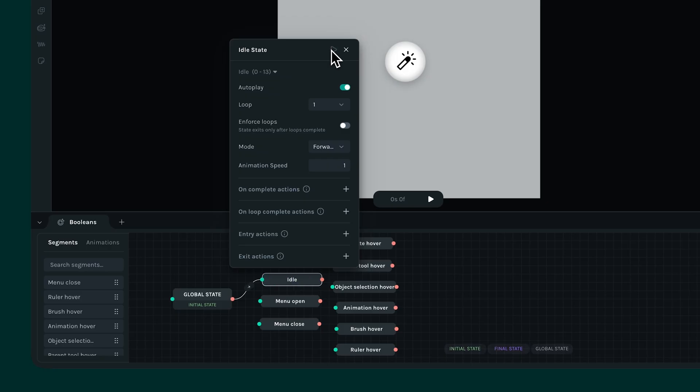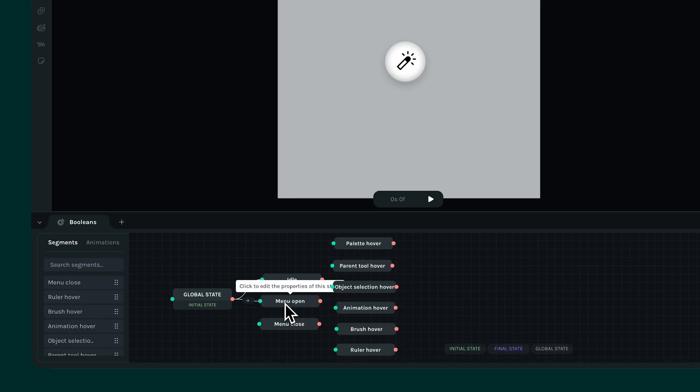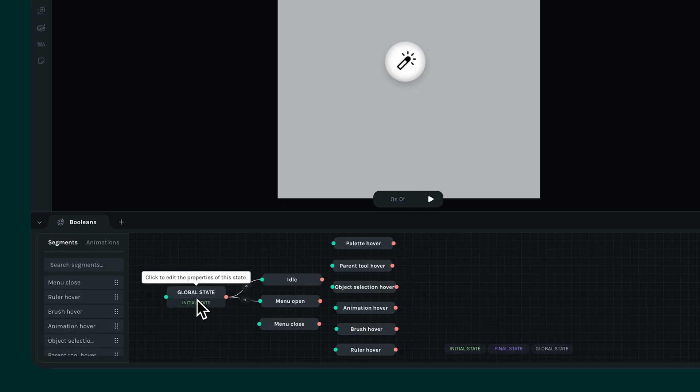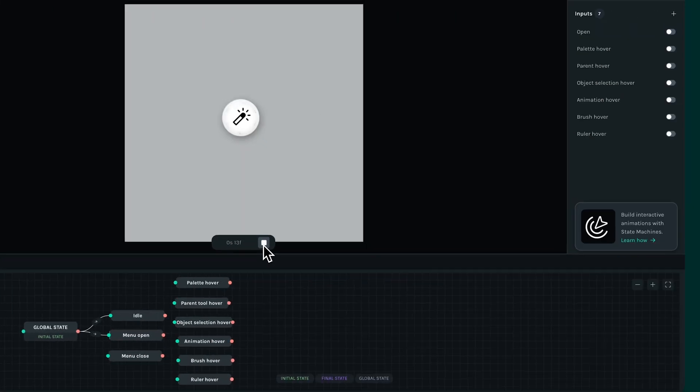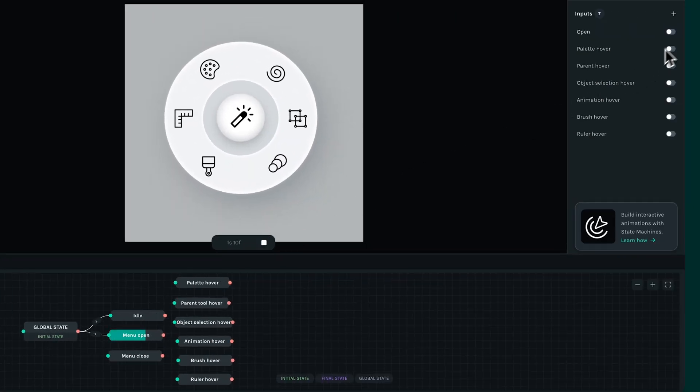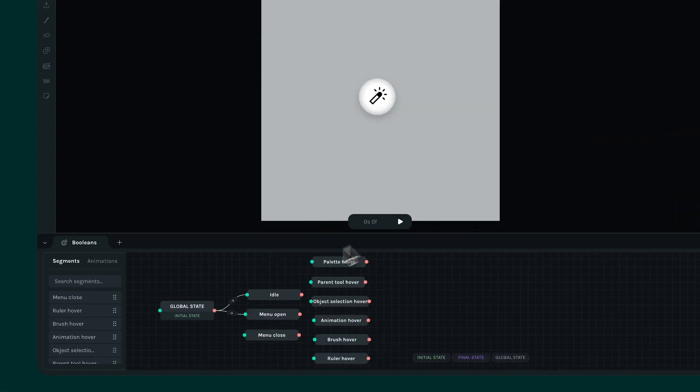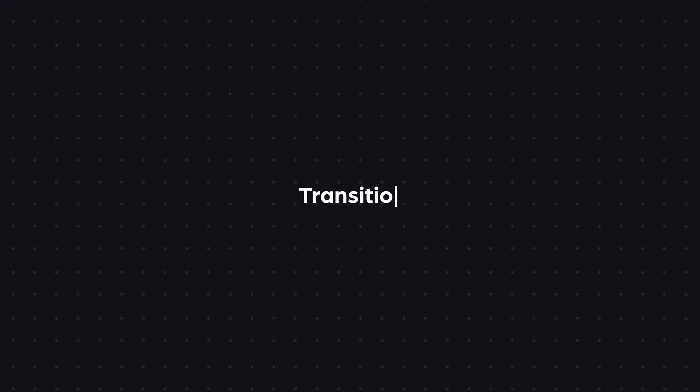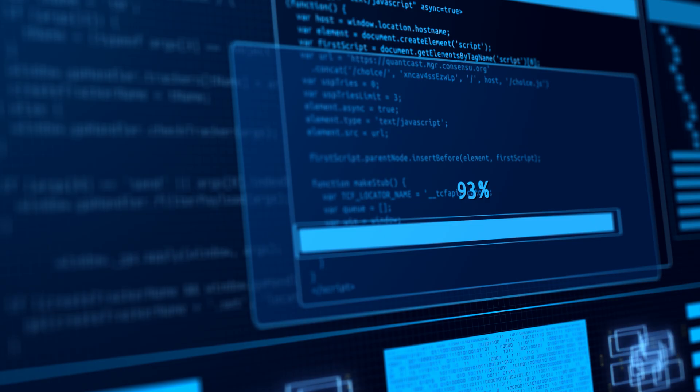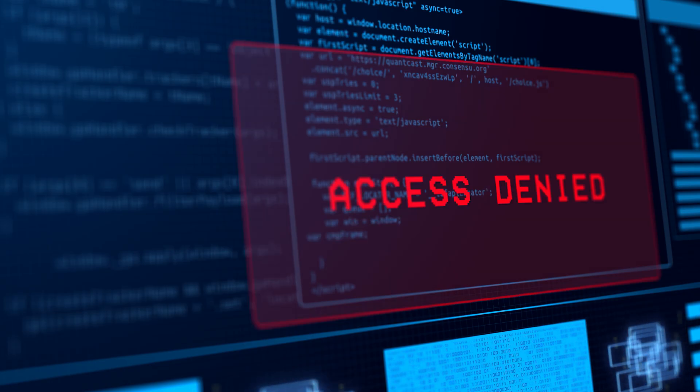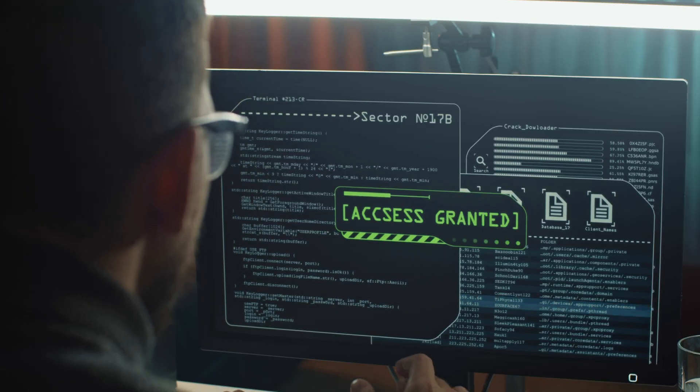From there, I'll connect the global state to menu open. Note that any state we add will be connected to the global state. You'll notice that even after connecting the menu open state and playing our state machine, the menu directly opens up, and switching the toggle on and off has no effect. That's because the state machine needs instructions for when it should move. This is the main role of transitions.